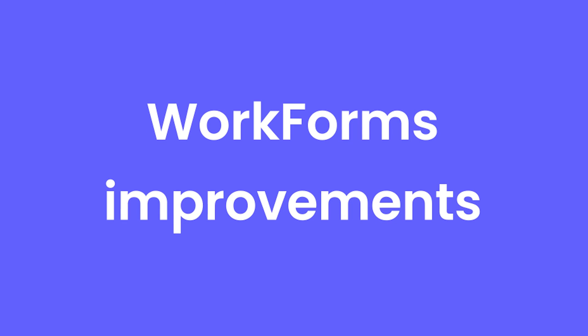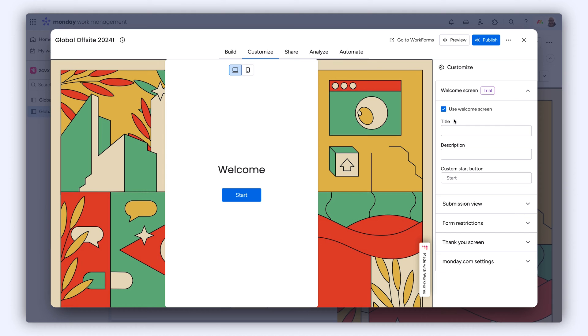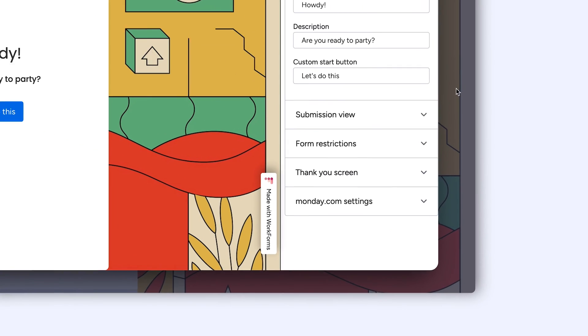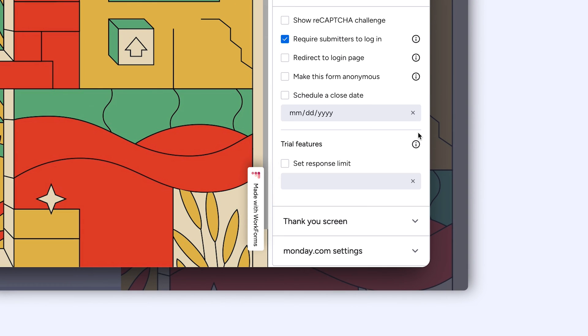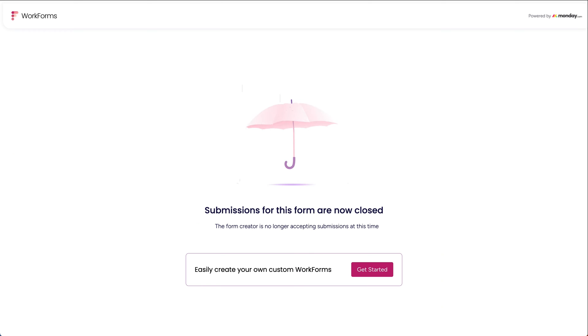Work Form Improvements. Add a welcome page to any work form for added context before users fill it out. And now gain even more control by limiting the number of form responses allowed. For example, maybe I'm running an event that only has space for 30 RSVPs. Boom, handled.